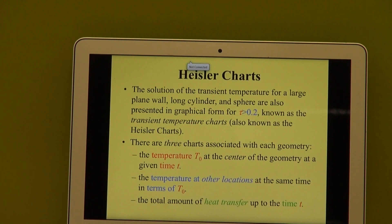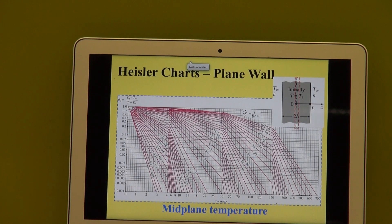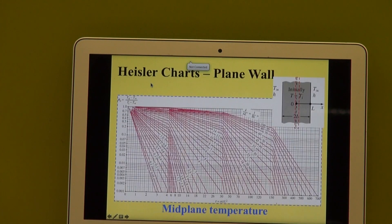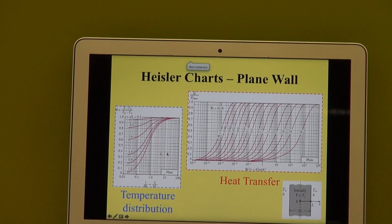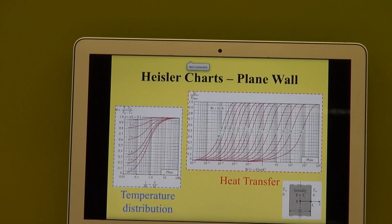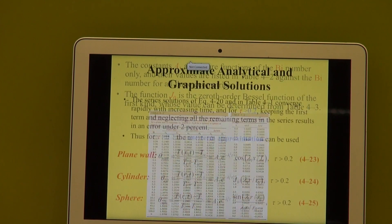That was the theory that we did. We also looked at the Heisler charts. Take note, there's the geometry — every time for the plain wall it tells you where L is, where 2L is. There are 3 charts. The first one you use to determine the temperatures at the center, the second one is when you want to calculate the temperature somewhere else, and the third one gives you the heat transfer. You've got the same type of charts for the cylinder and the sphere.